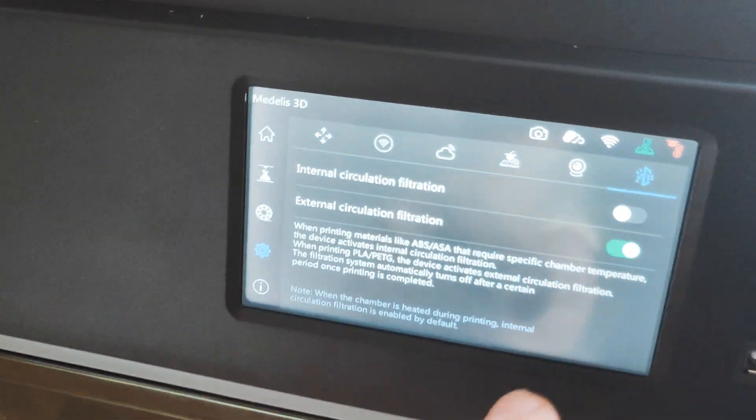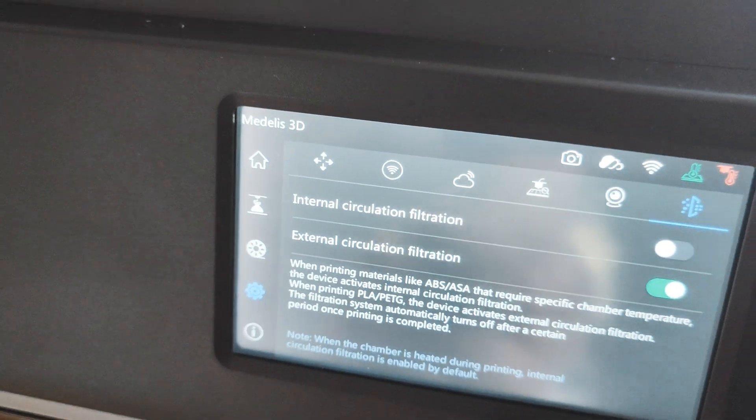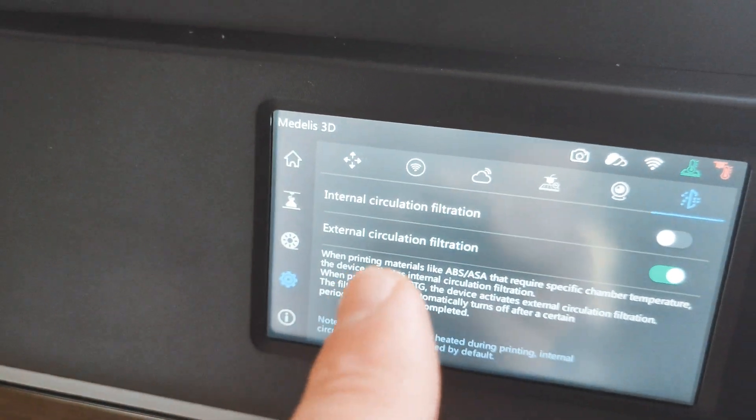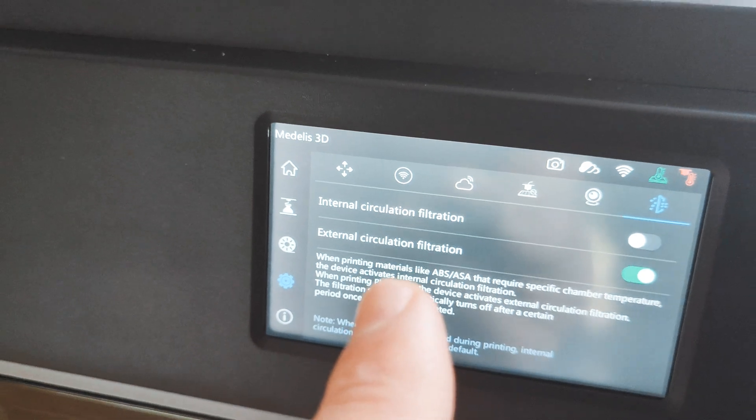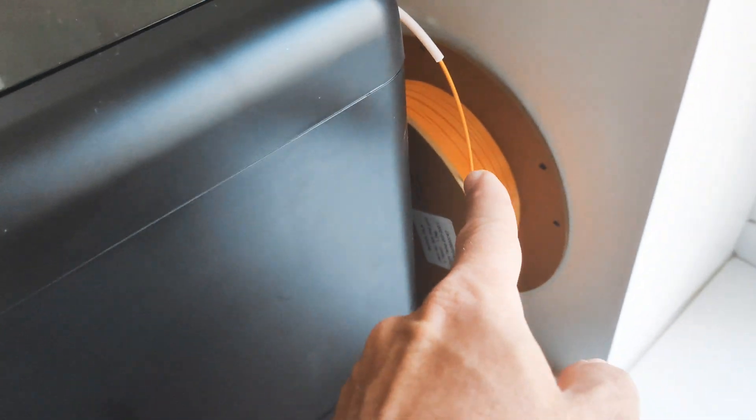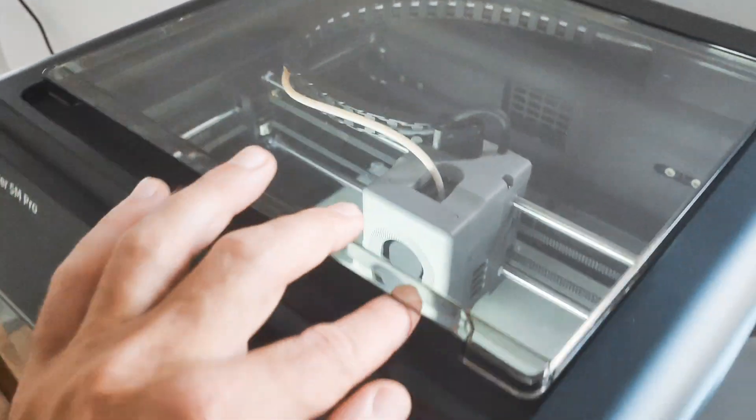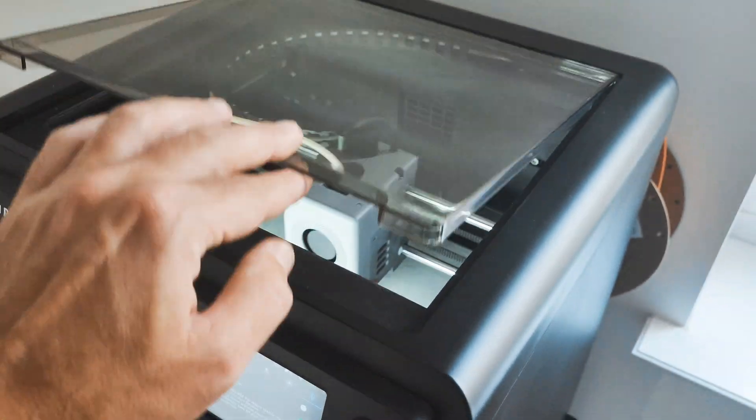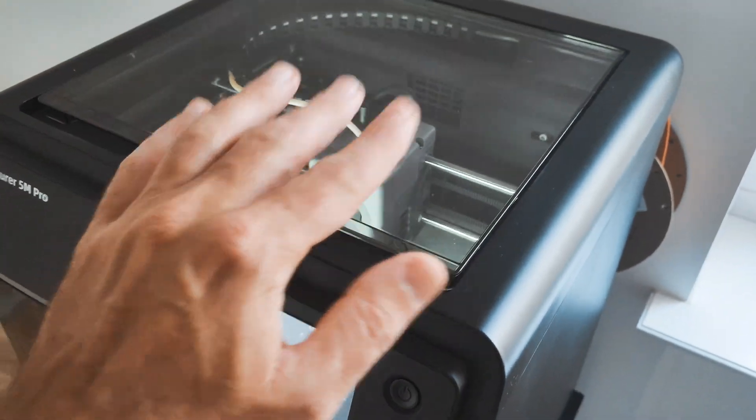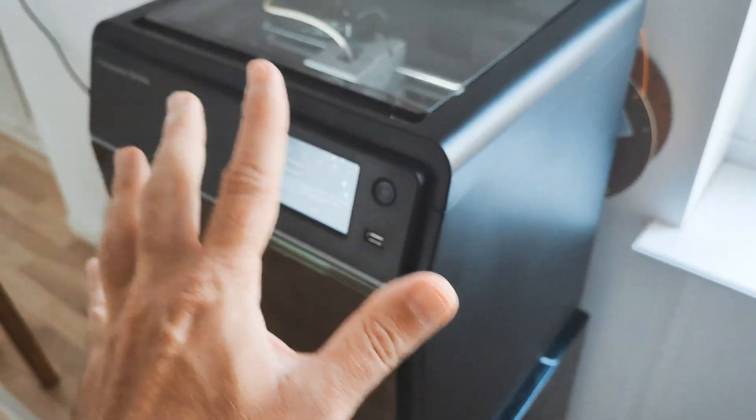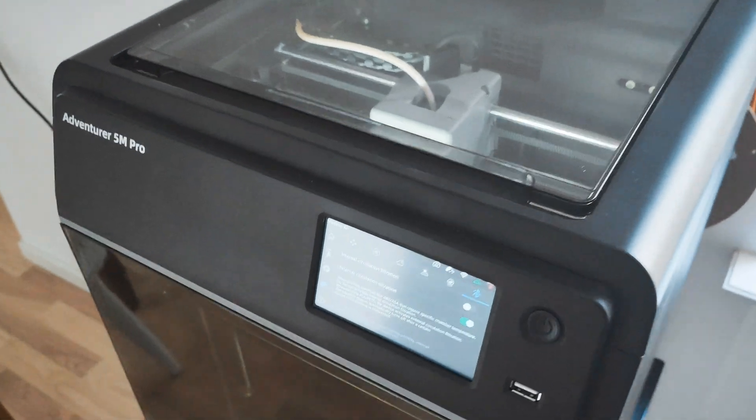Now I am using external filter, because I am using silk PLA, and I want to keep closed my printer.